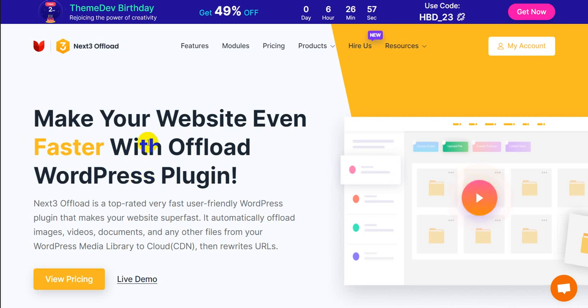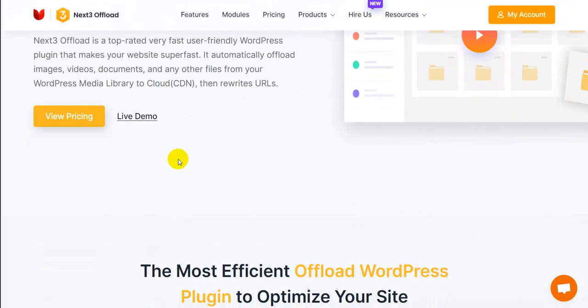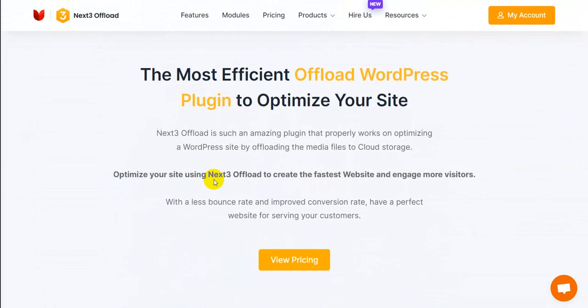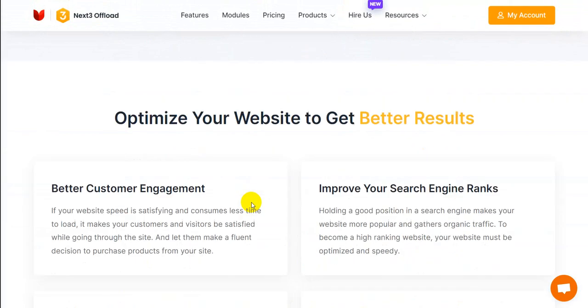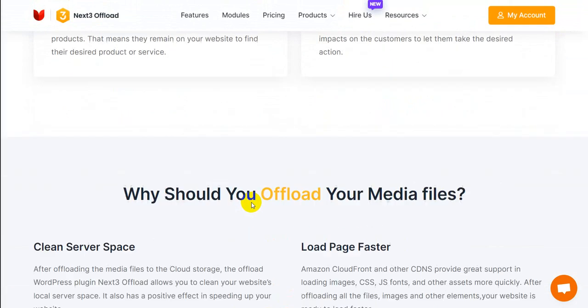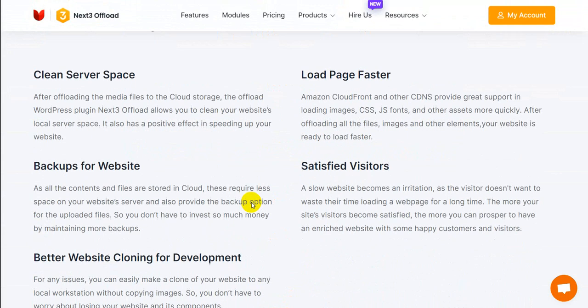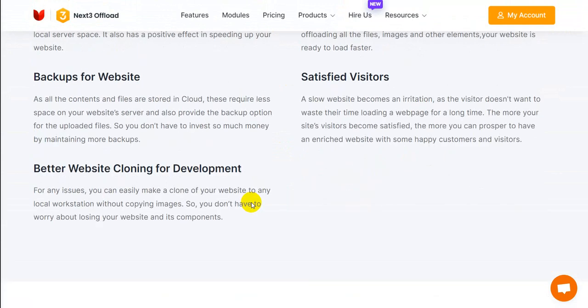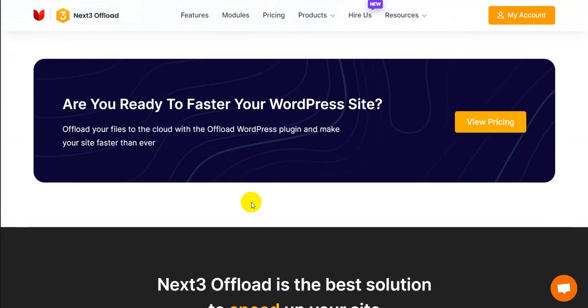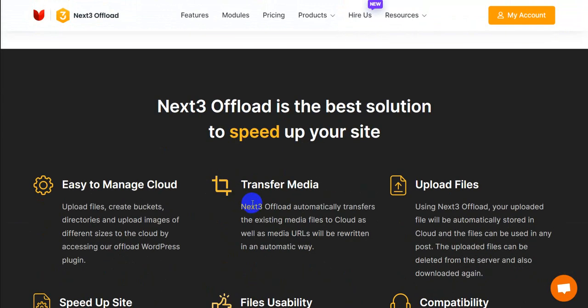When you are ready to add the most effective speed optimization plugin Next3 Offload, you need to get the plugin and install it perfectly. This amazing plugin works to offload your media to CDN service Amazon S3 in order to speed up your website.